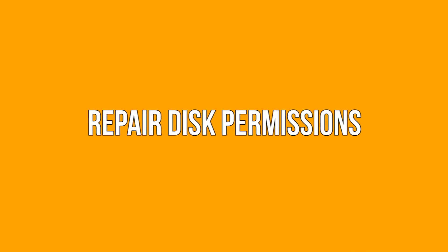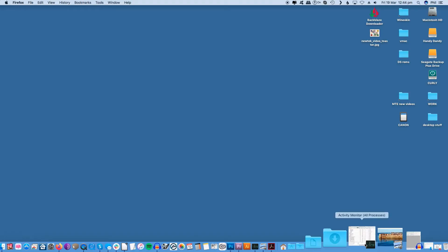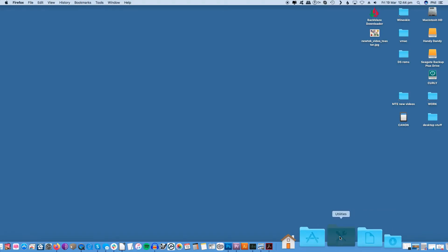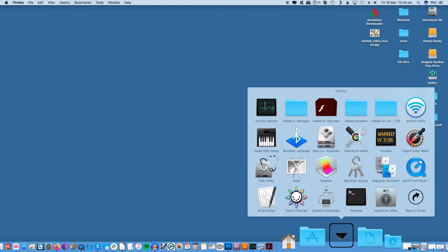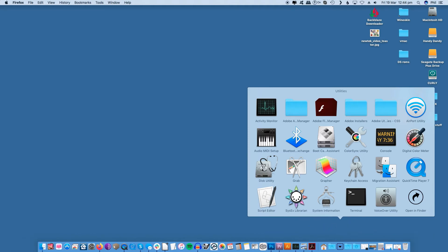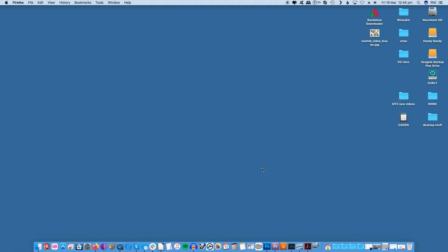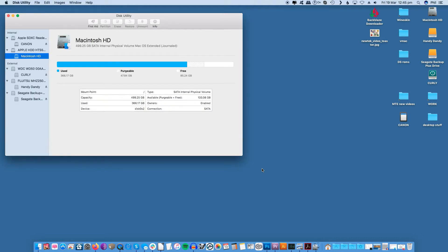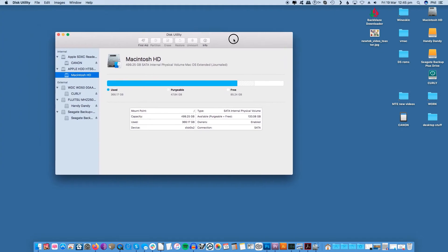Repair disk permissions. With the installation of every app on your Mac a set of permissions is added that enables access to the program for each user. These permissions can become damaged over the years and cause slowdowns to your Mac without you ever knowing. Fortunately correcting these permissions is incredibly easy.